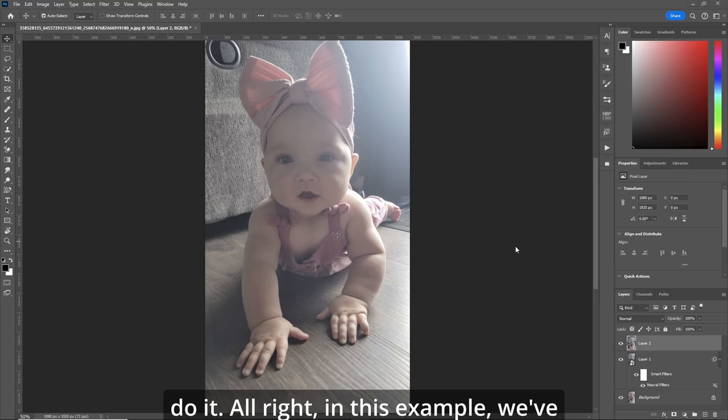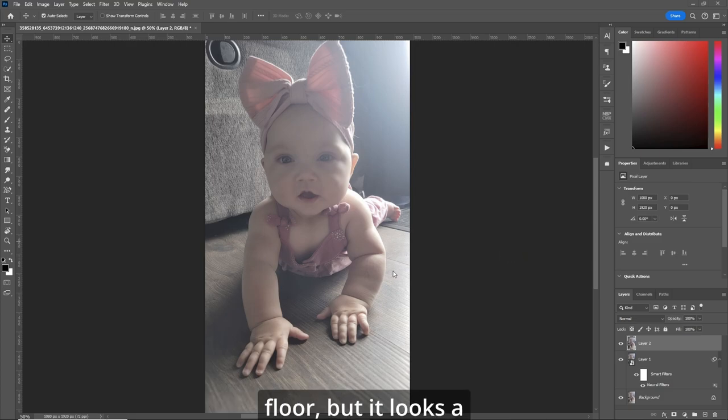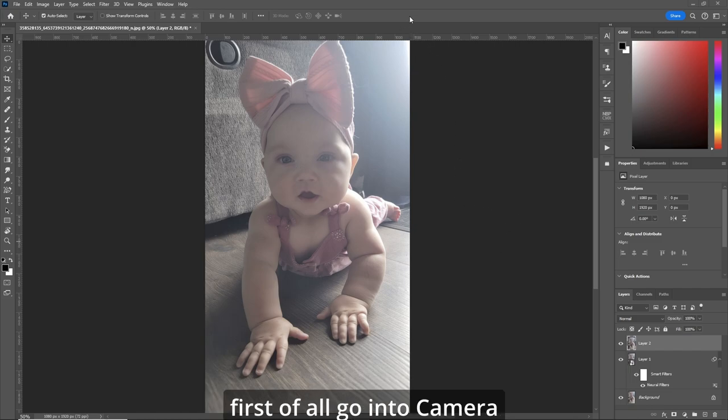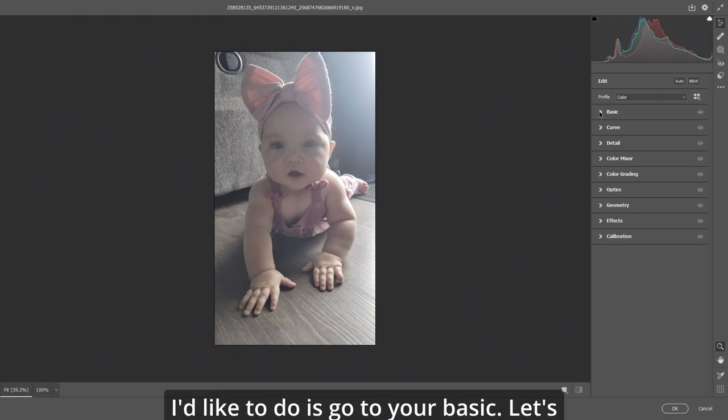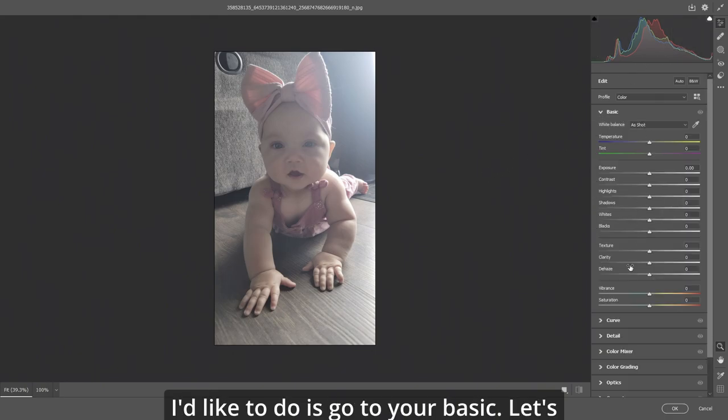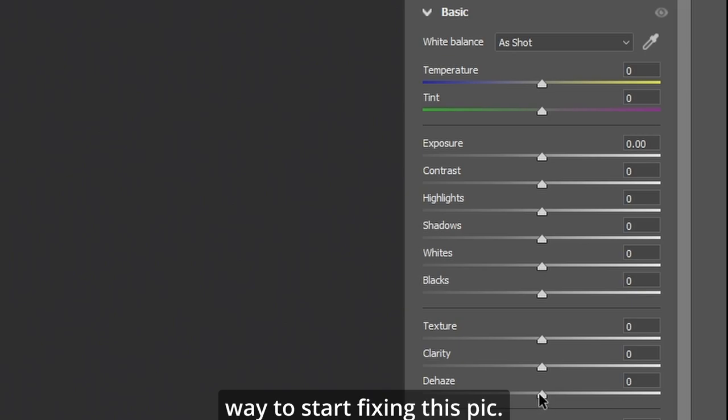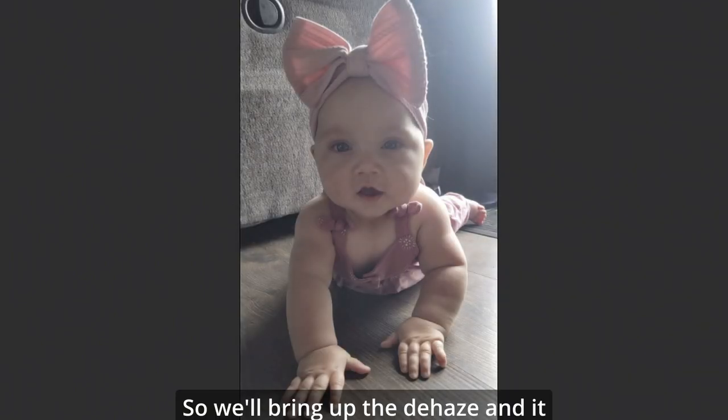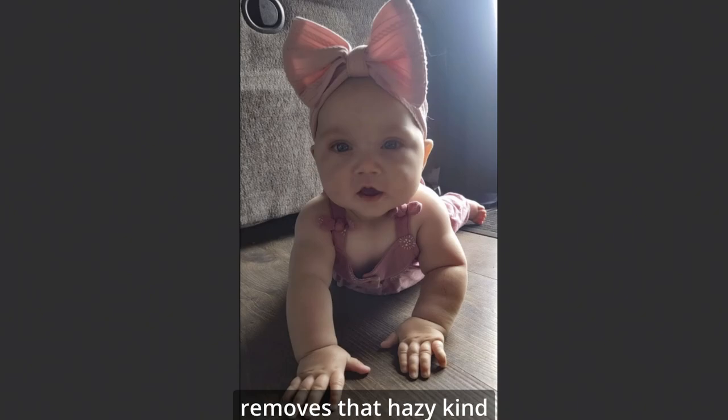In this example, we've got a great picture of this baby on the floor, but it looks a bit hazy and a bit overexposed. So let's first of all go into Camera Raw. The first thing I'd like to do is go to your basic. Let's use dehaze. It's a great way to start fixing this pic. So we'll bring up the dehaze and it starts to bring back the colors and removes that hazy kind of look on it.